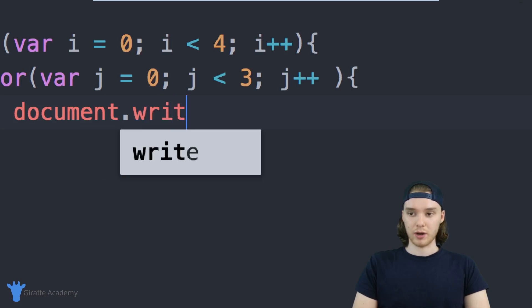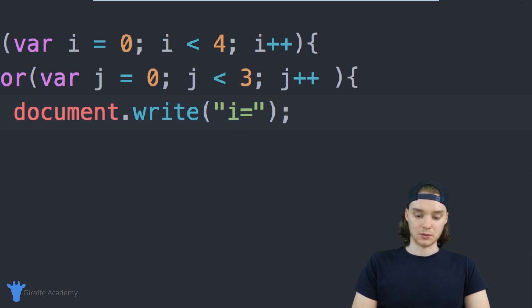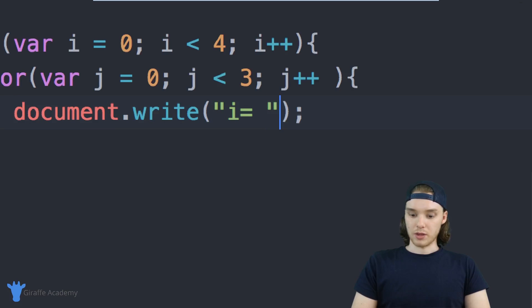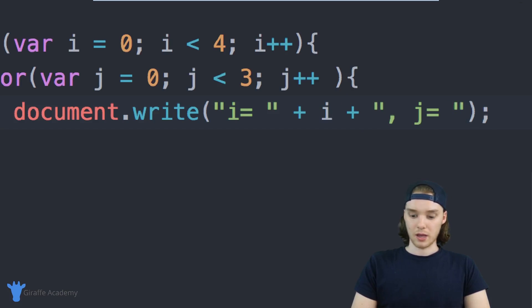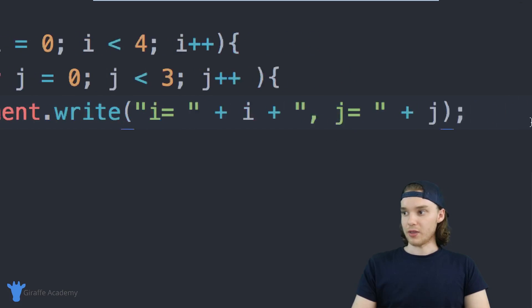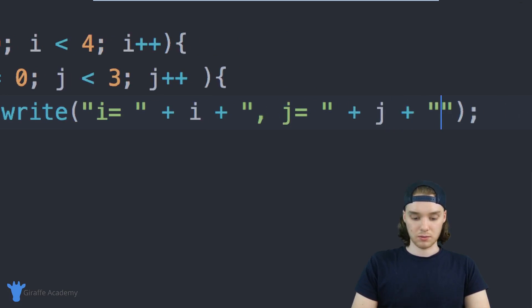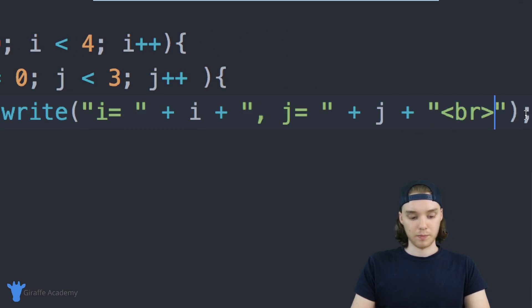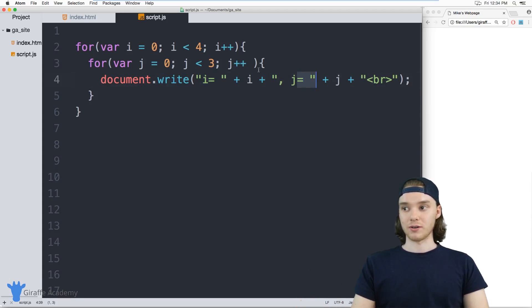So why don't we write out to the document — I'll say document.write — and I basically just want to print out the values for i and j. So we'll say: i is equal to, and then i, comma, j is equal to, and then j. And I also want to print a new line here, so I'll add a break tag. This is basically going to print out the values for i and j on every iteration of this loop.